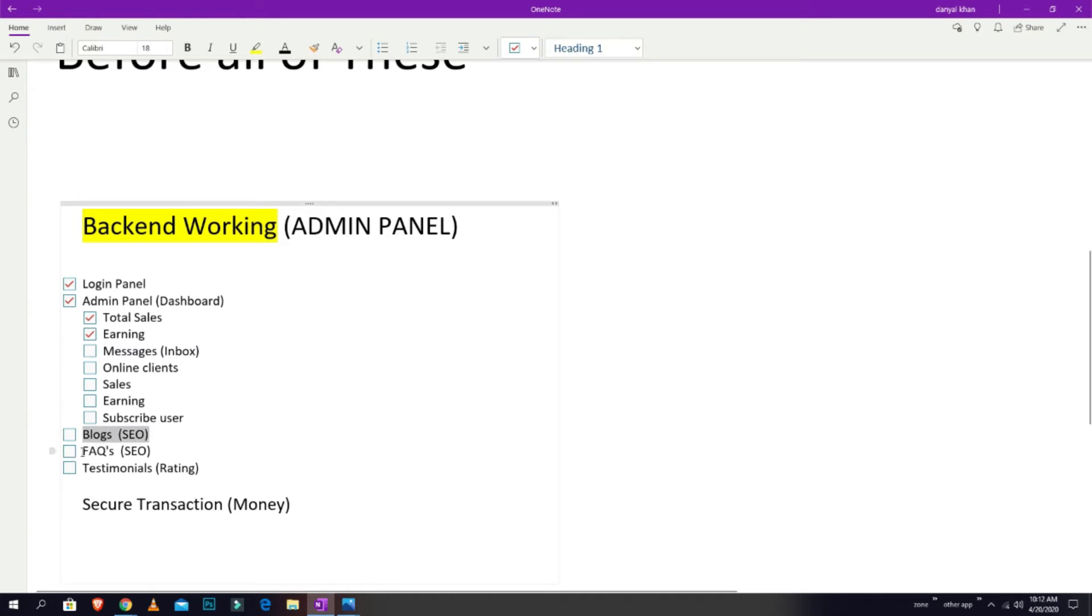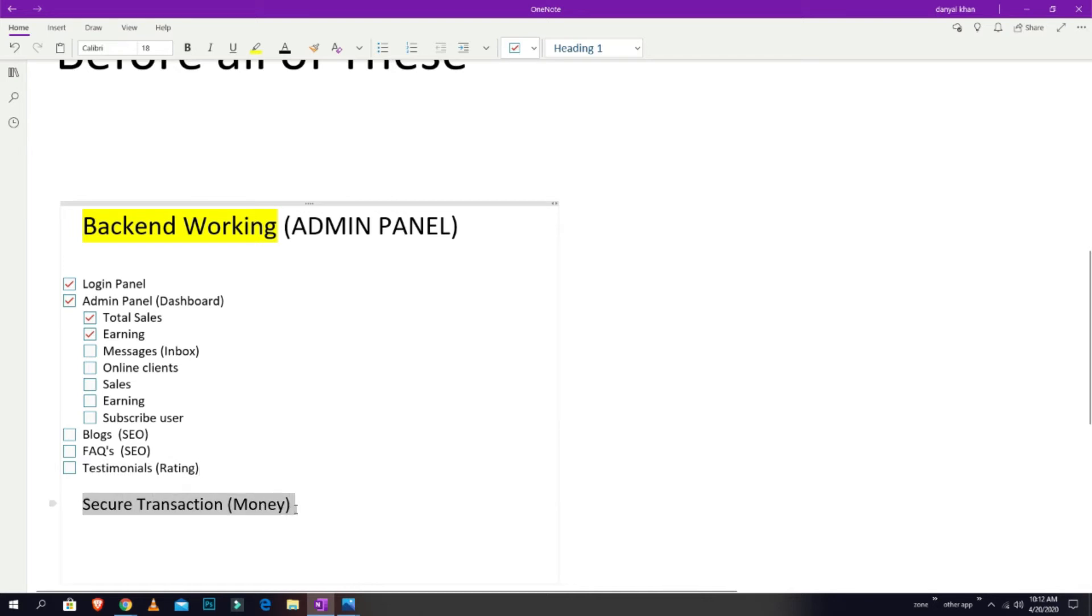These are the blogs where you can edit, and these are the FAQs you can edit as well. And testimonials, like ratings and other stuff. The most important thing is to secure your transaction money, so we are working on that right now.